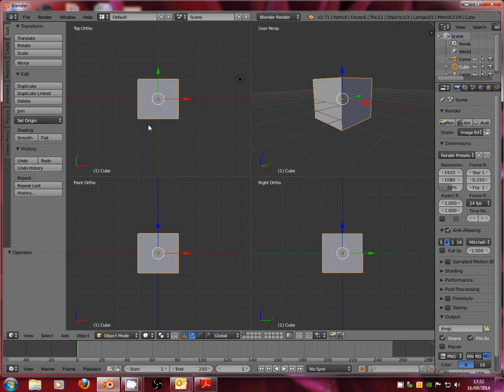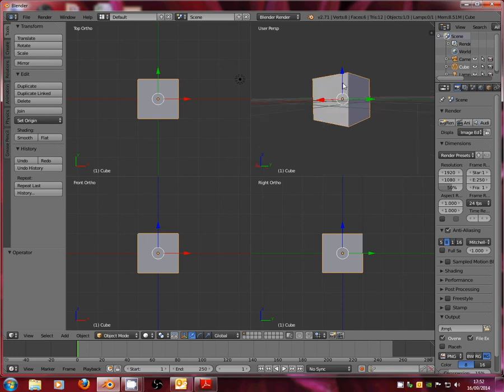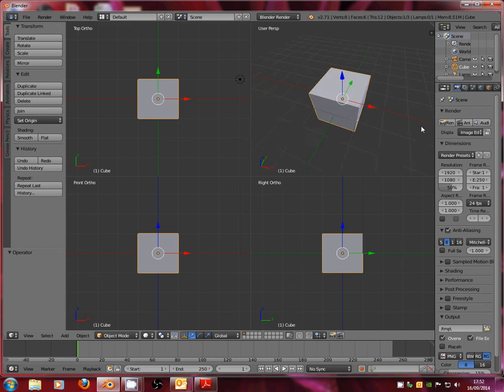we'll see that we're now displayed with several other orthographic views. So we've got top view, front view and right view. We've still got our user perspective at the top that we can pan around and have a good look at our primitive.